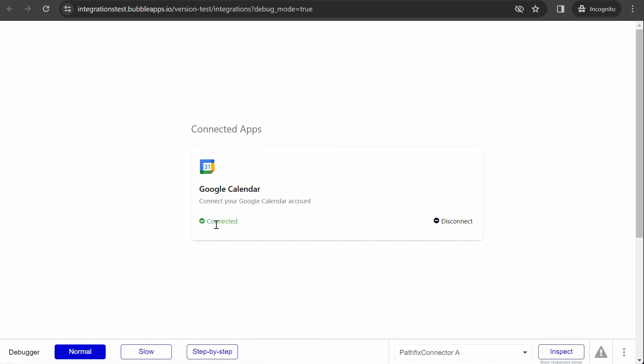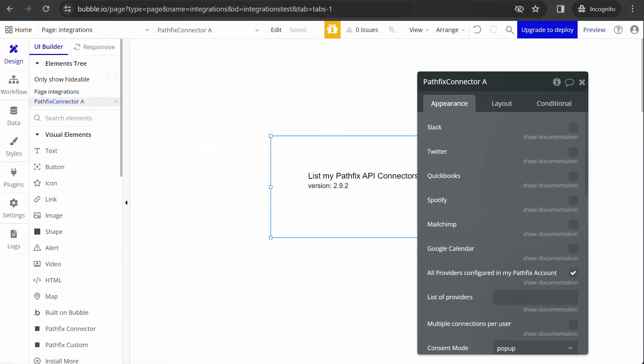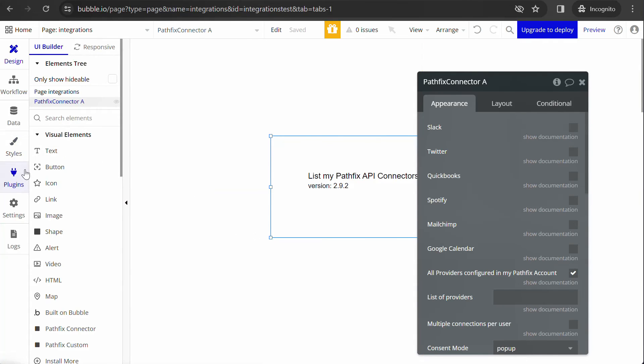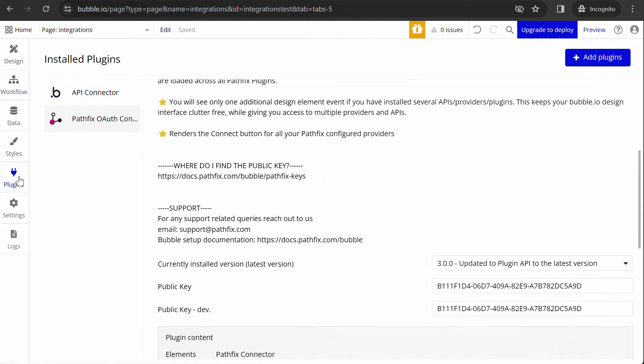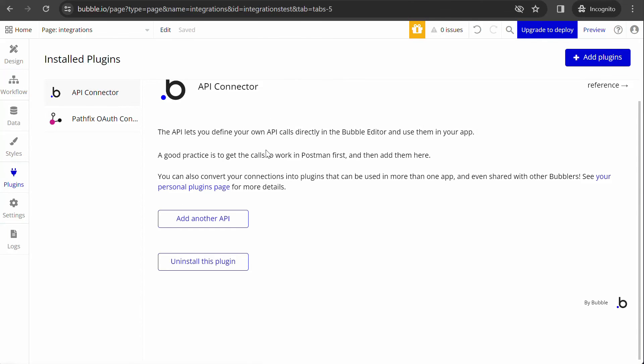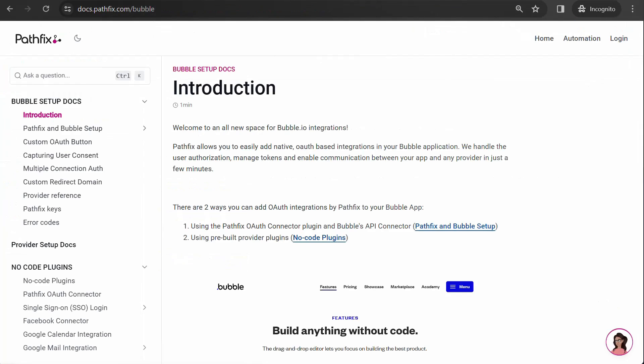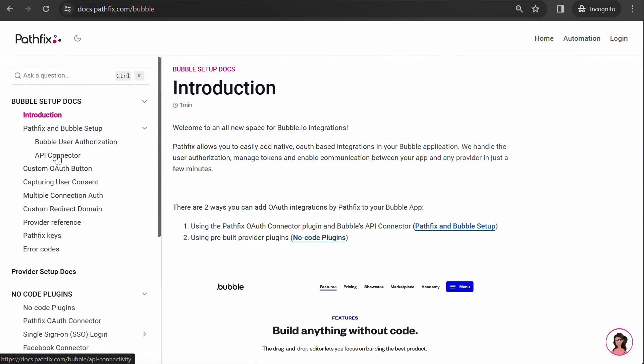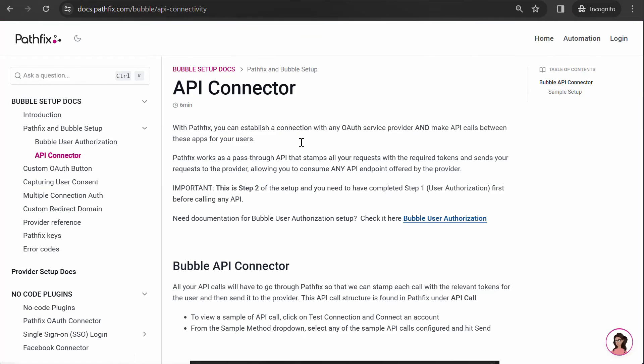You have successfully activated OAuth in your Bubble app. You can now make any provider API calls using the Bubble API connector. For assistance with API calling in your Bubble app, you can check our dedicated Bubble documentation space at docs.pathfix.com/bubble.